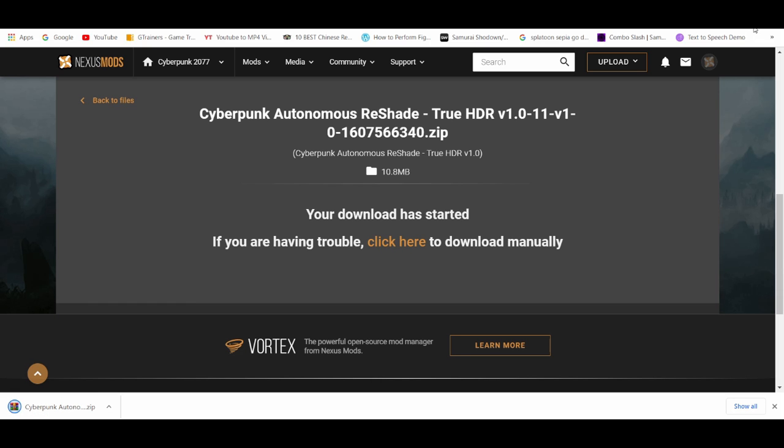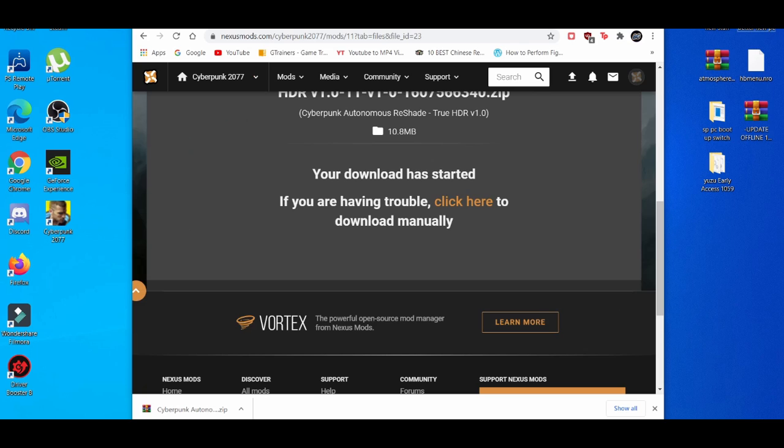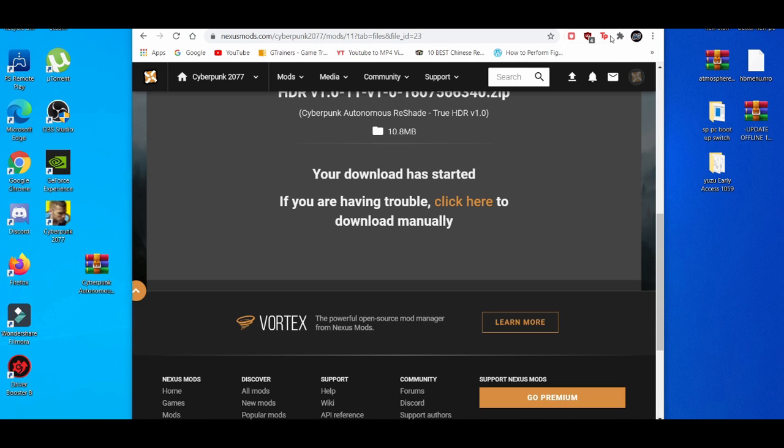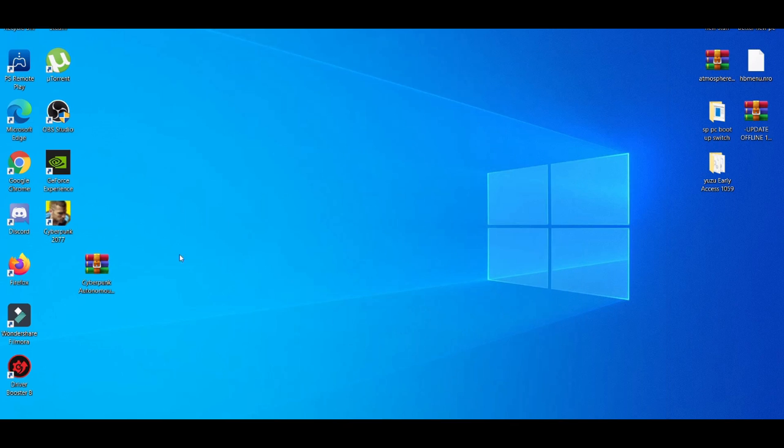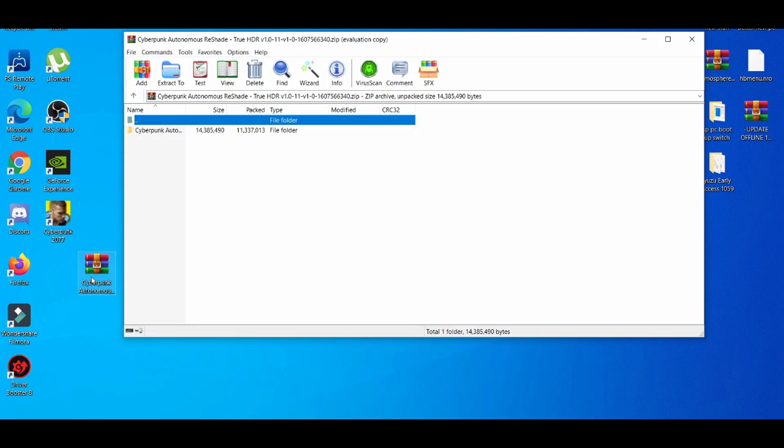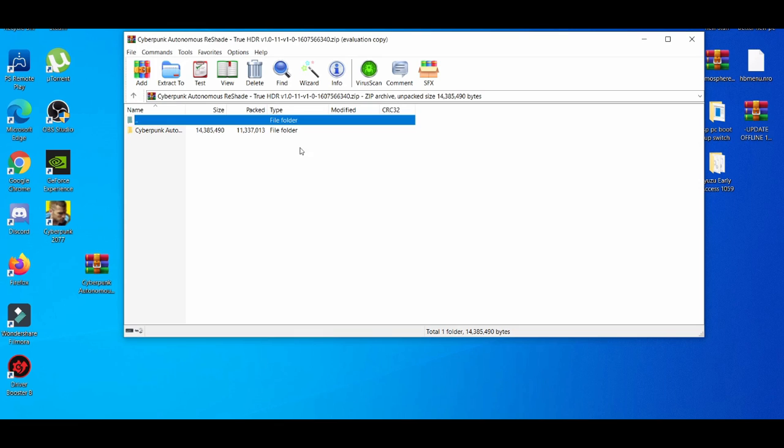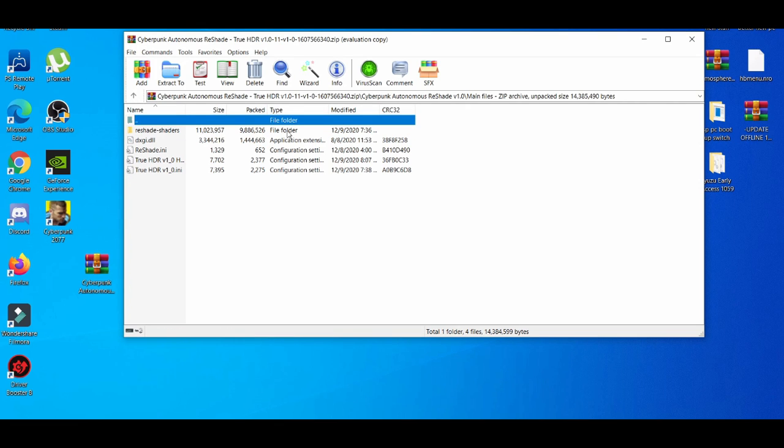Alright, I'm just going to drag the WinRAR file onto my desktop. You're going to open this up, close it.